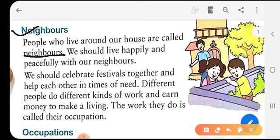What is our duty? Our duty is to live happily and peacefully with our neighbors. We should celebrate festivals together and help each other in times of need. So if our neighbor is in trouble, our duty is to help them out of their troubles.